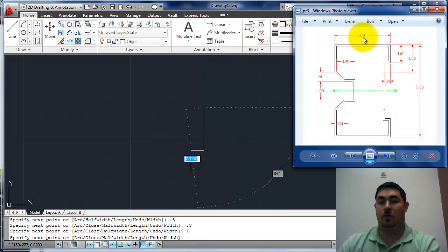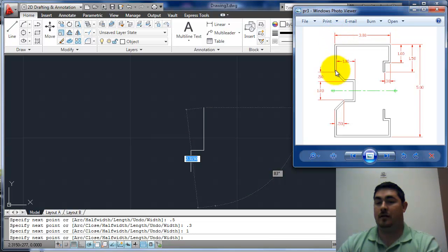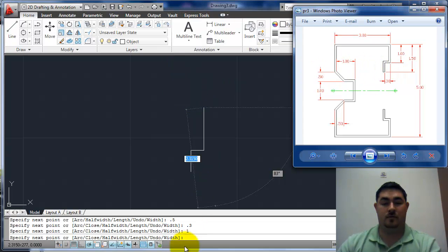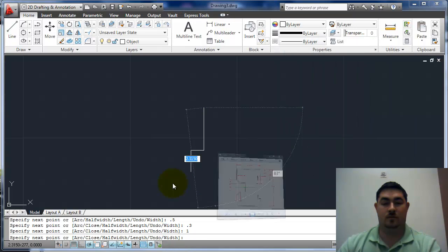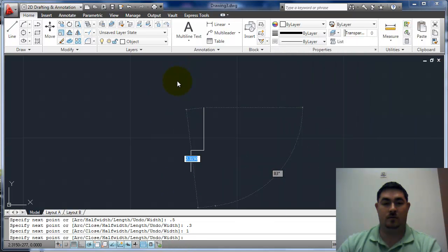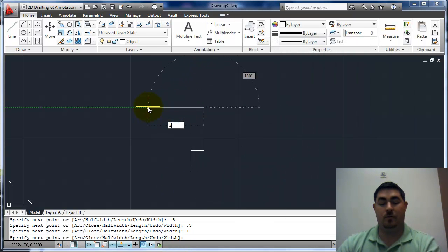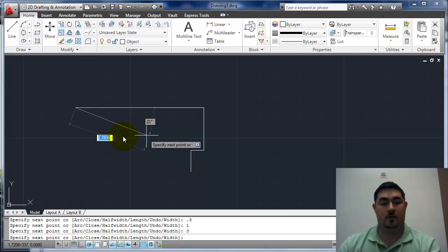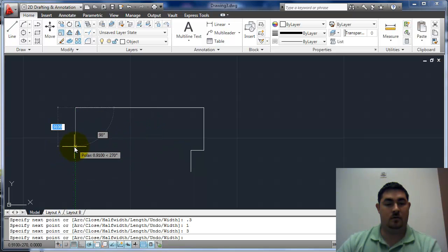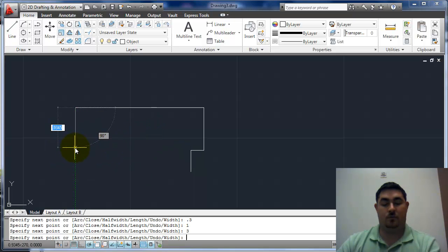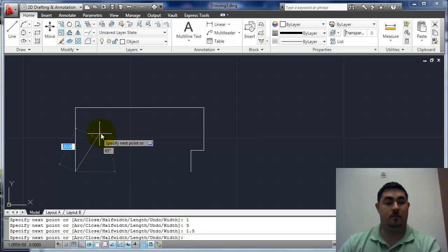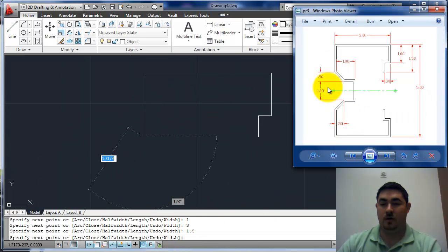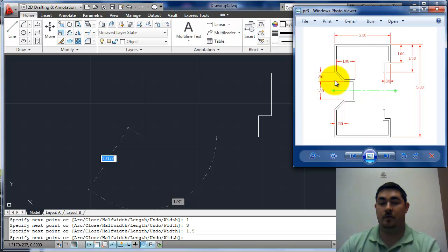Now, I want to come over 3 and then back down 1.5. So, over 3, down 1.5, then I want to go down 0.5 and in 0.5.